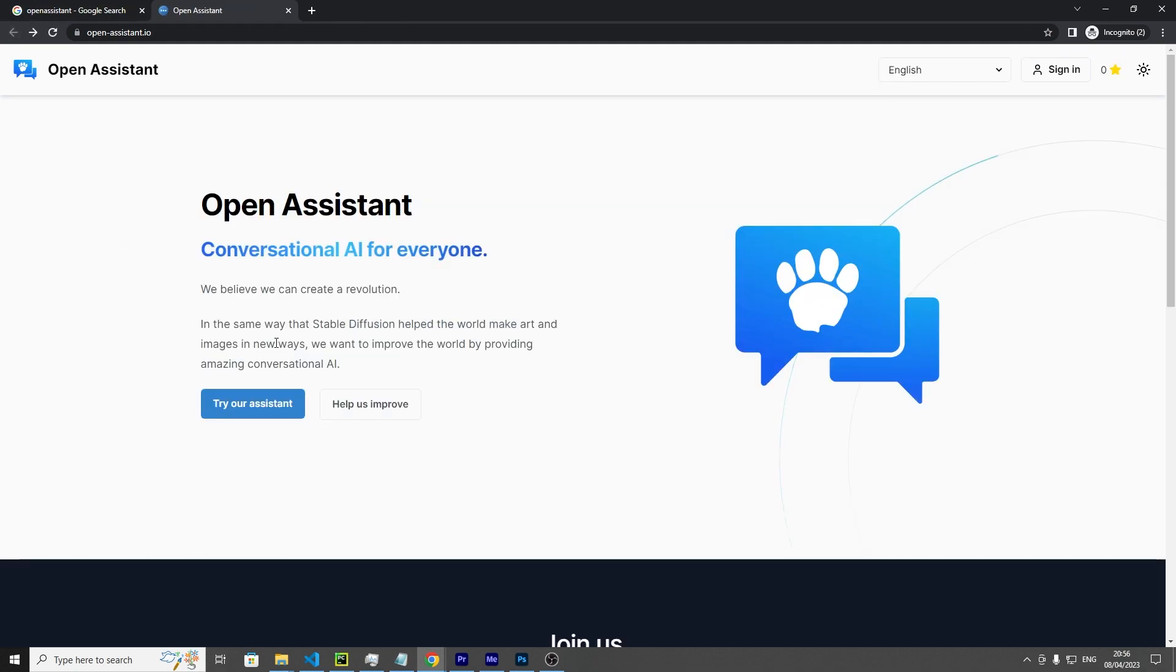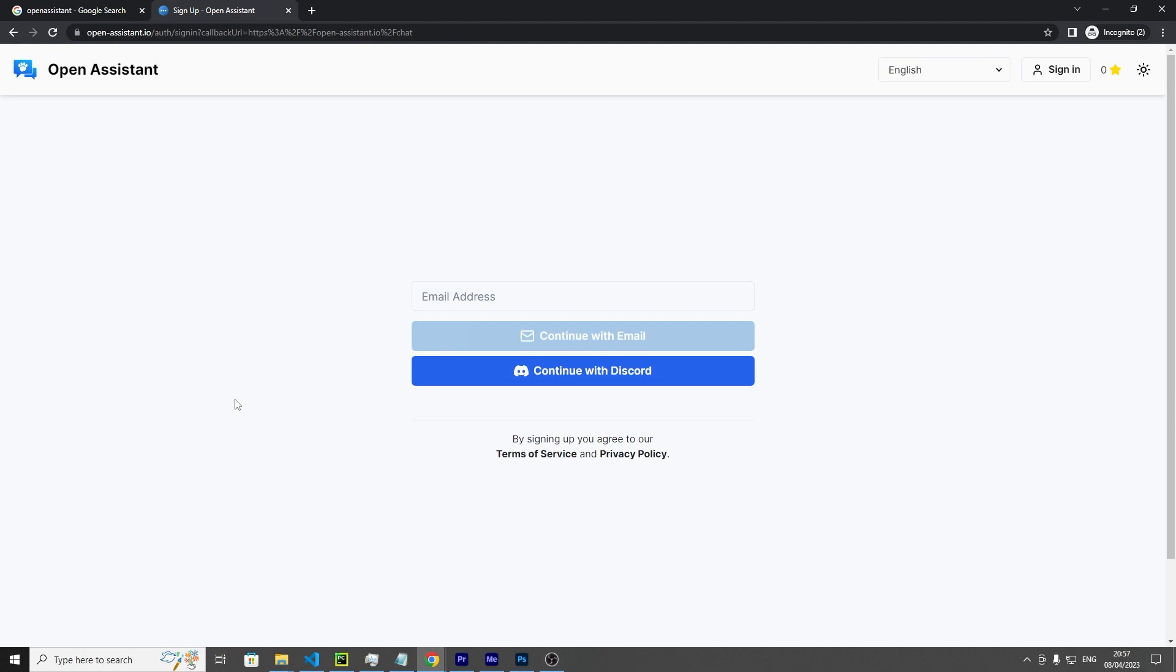and then you want to click try our assistant. That will bring you to this page. Just enter your email address and click continue with email.